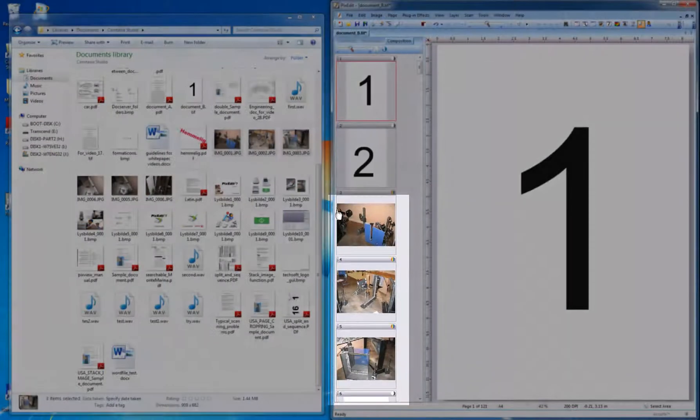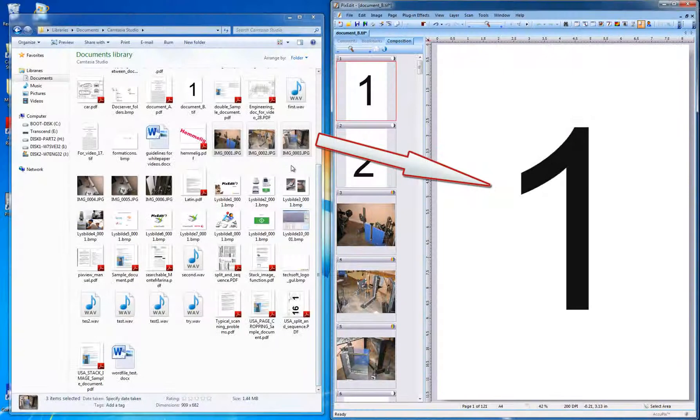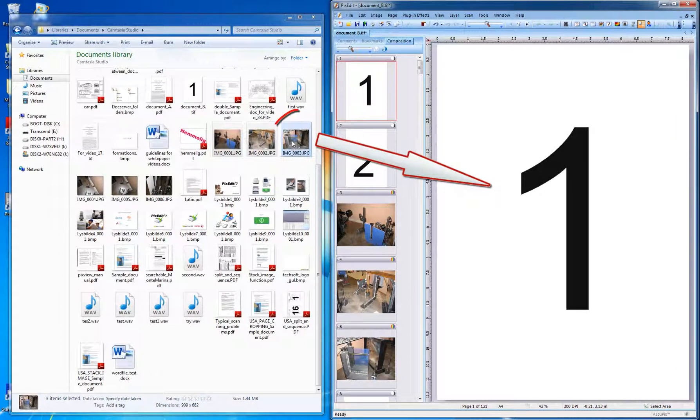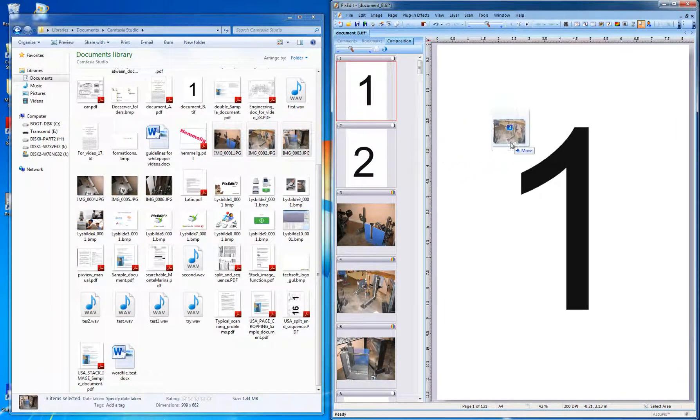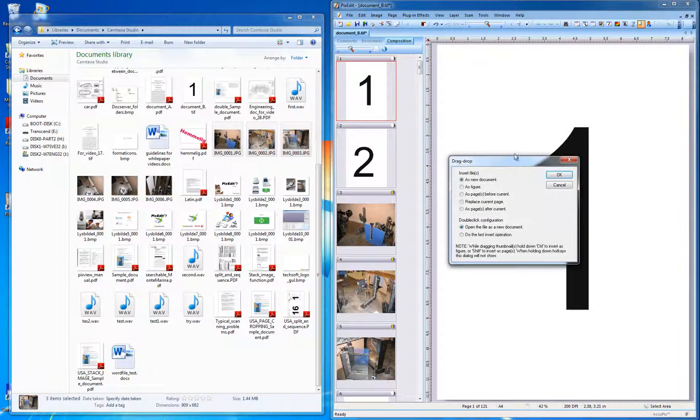By the way, did you know that you can drag a file into the main window in PixEdit as a figure like this?